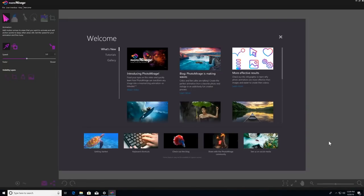Getting started with Photomirage is incredibly easy and addictively fun. In this video, you'll learn how to transform an image into a captivating animation in just a few quick steps with Photomirage's intuitive tools.